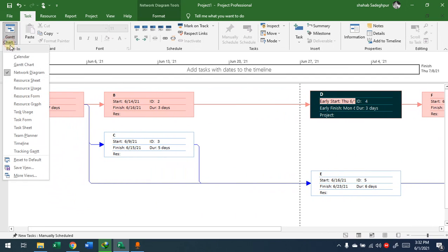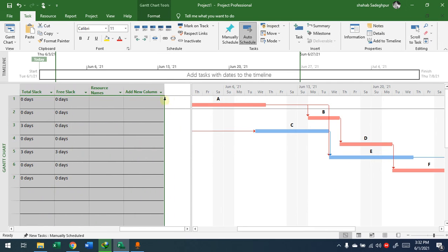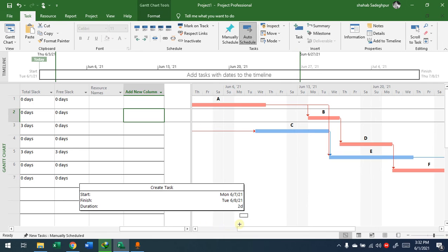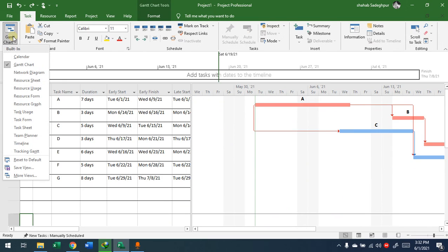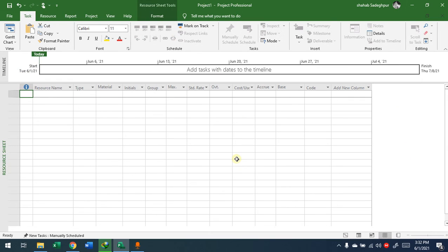There are other things we need to discuss — one is the Resource Sheet. Before starting the project, you will provide every single resource that you have. The four types of resources — except time, which is managed by the project itself — will be provided here. Resources include people, materials, equipment, and money or cost. For example, I can add a material resource called 'Concrete'.